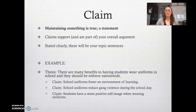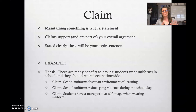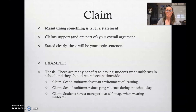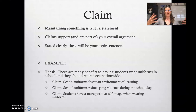A second claim could be: school uniforms reduce gang violence during the school day. Some of you might be laughing like that sounds ridiculous, but it's actually true — there are studies that suggest that. So that would be an interesting research assignment, since most students generally don't like uniforms, but that doesn't mean there's not value in them. A third claim: students have a more positive self-image when wearing uniforms. Research actually suggests that, so that would be a claim underneath my overall argument.